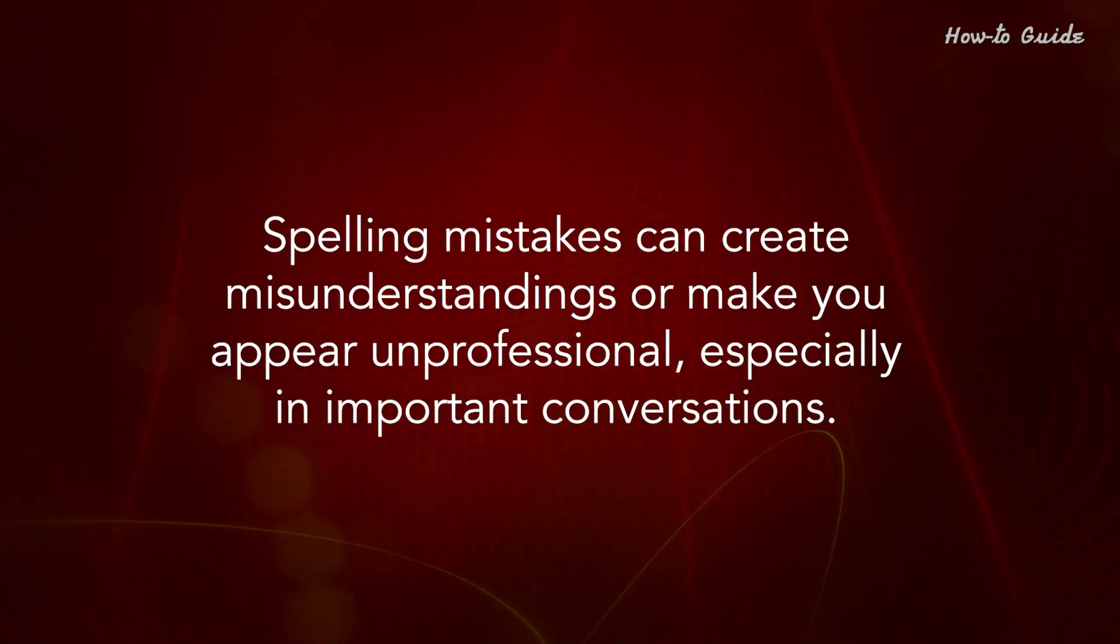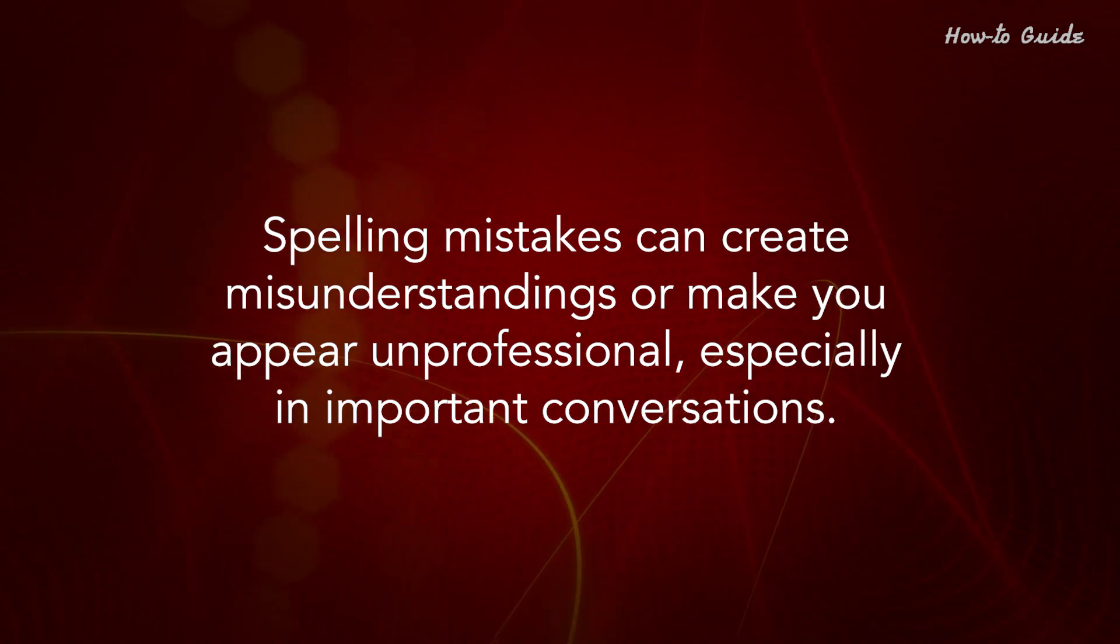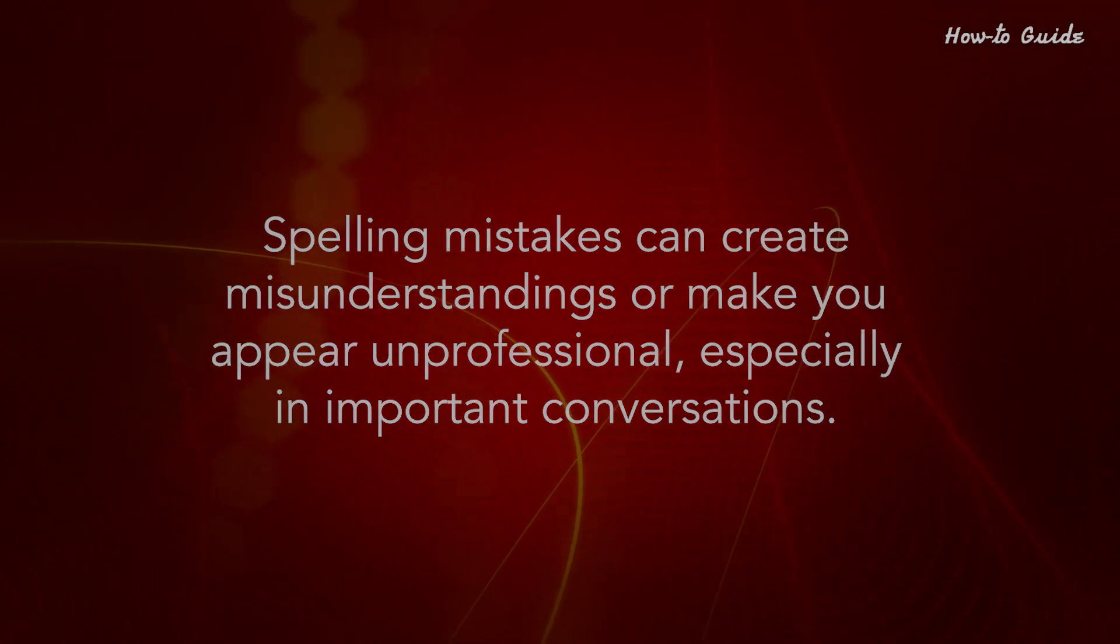Spelling mistakes can create misunderstandings or make you appear unprofessional, especially in important conversations.